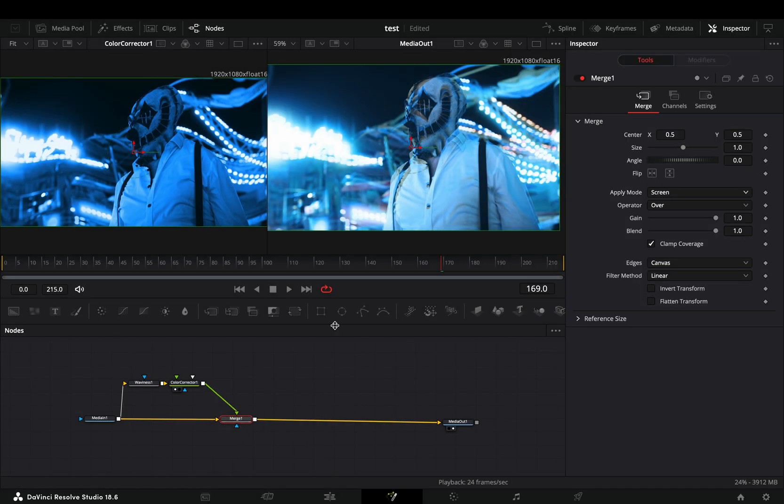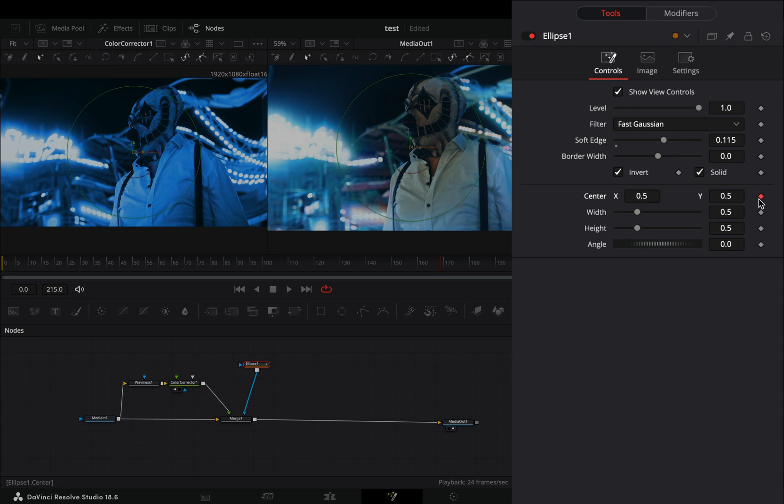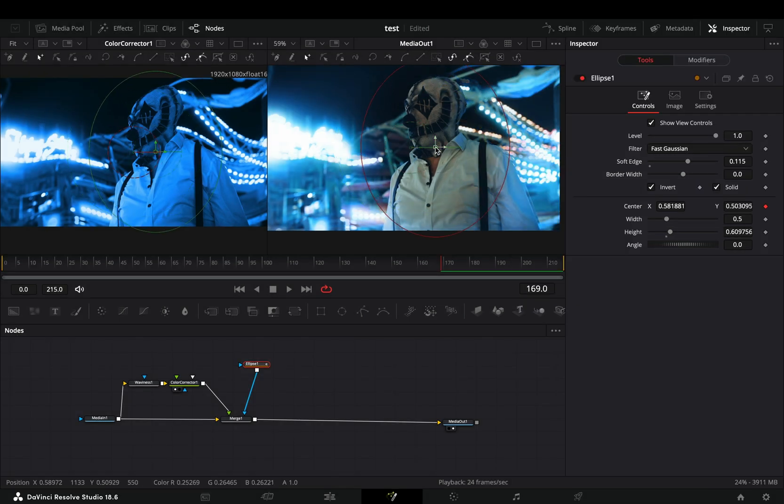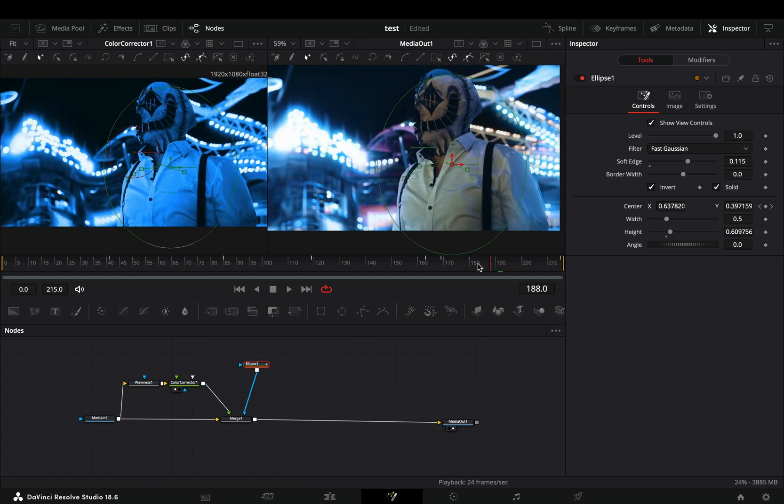Add an ellipse mask to the merge, check the invert box and increase the soft edge slider. Activate the keyframe button for the center value and roughly animate your mask to follow your subject.